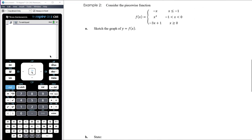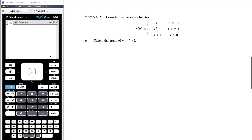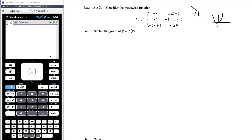Example two: consider the piecewise function. Sketch the graph, then state where it's discontinuous, differentiable, etc. Sketching a piecewise function is just sketching three separate functions: y equals negative x where x is less than or equal to negative 1; y equals x squared between negative 1 and 0; and y equals negative 3x plus 1 where x is greater than or equal to 0, which starts at y equals 1 with a gradient of negative 3.